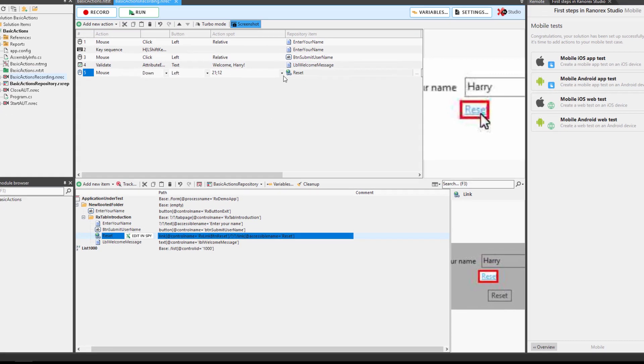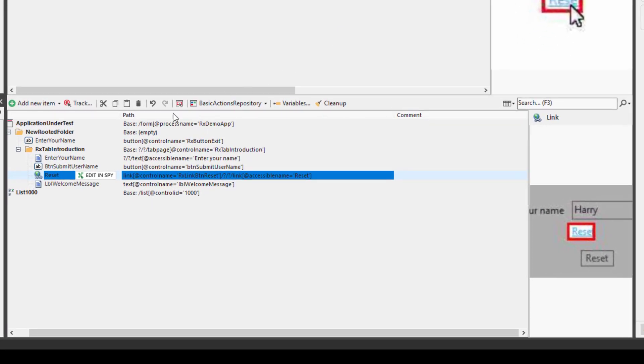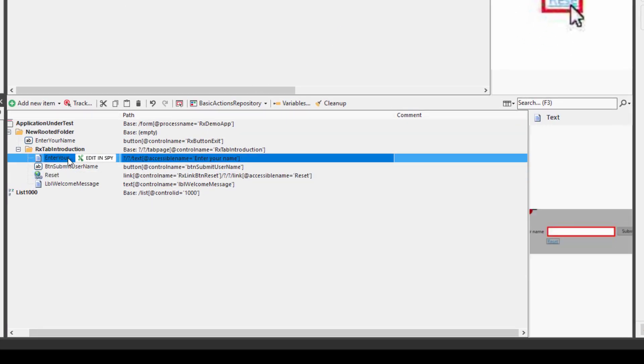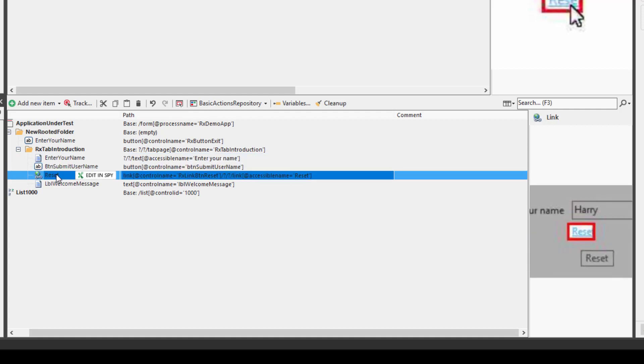Ranorex uses repository items to store the structure of a UI and access it. This way Ranorex can perform actions on repository items and consequently on UI elements.